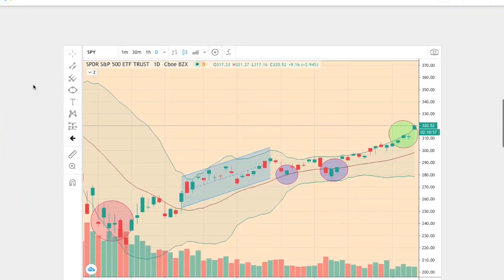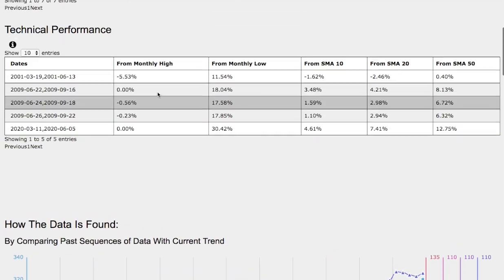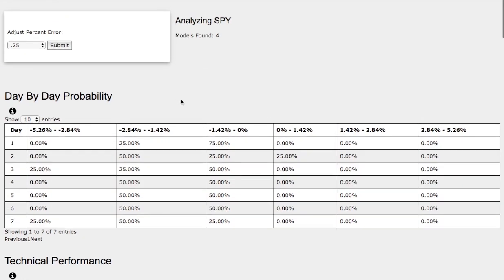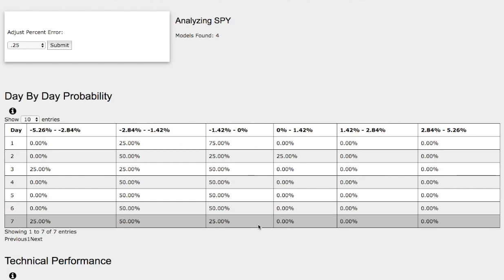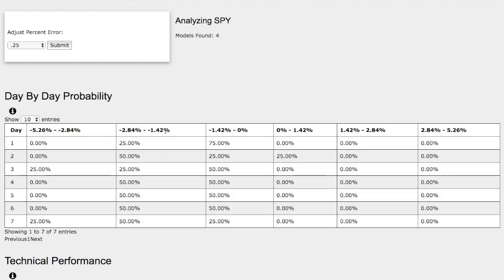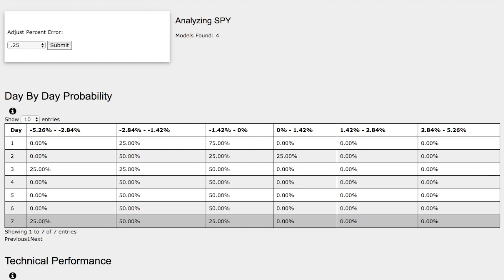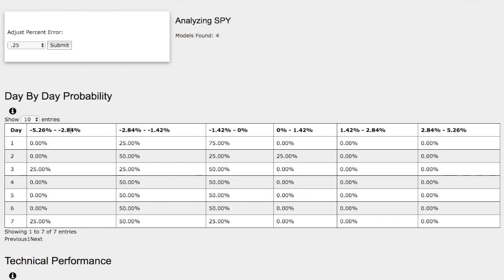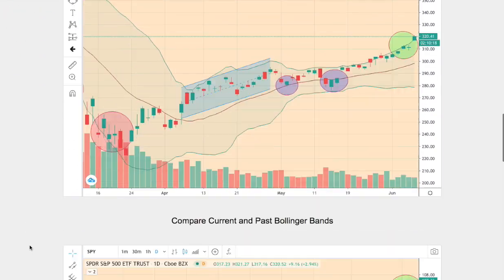Now let's examine the day-by-day probability model for the S&P 500 — these models are now available in the link description. As we progress to the seventh day, we have a 25% chance for the S&P 500 to fall between 0 to negative 1.4%, and on the extreme case we have a 50% chance to fall between negative 1.4% to negative 2.8%. If we were to fall further on the extreme case, we have a 25% chance to fall between negative 2.8% to negative 5.3%.